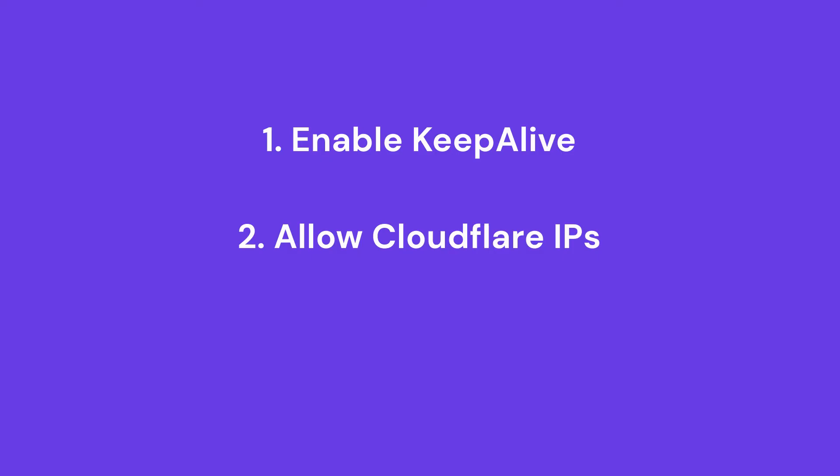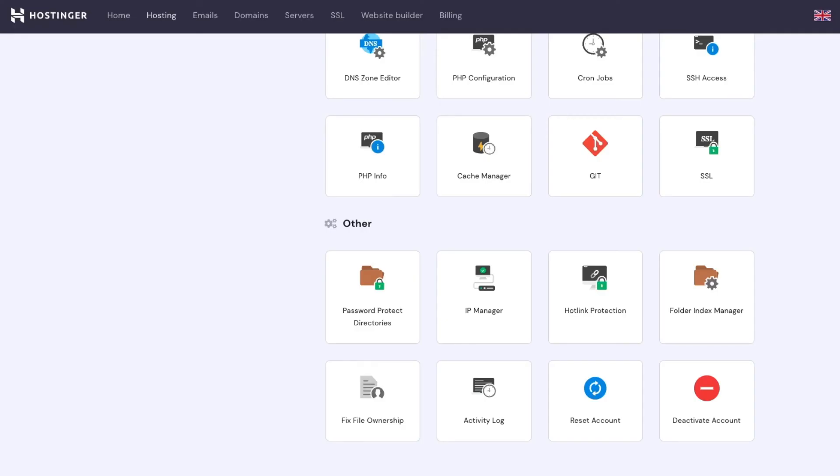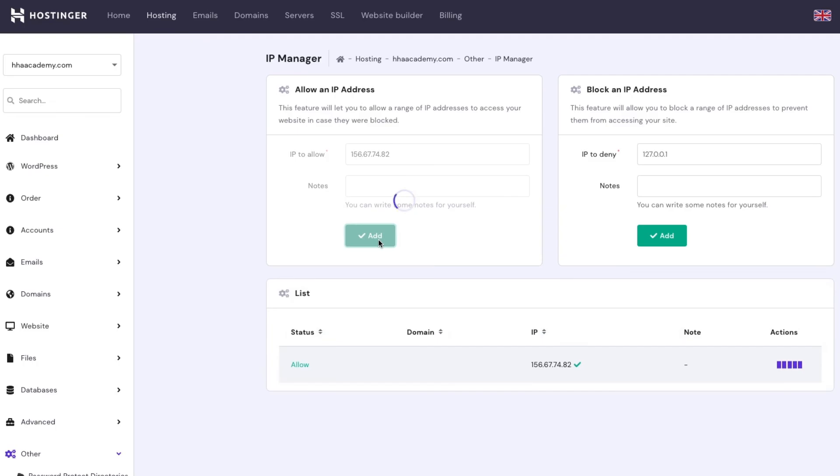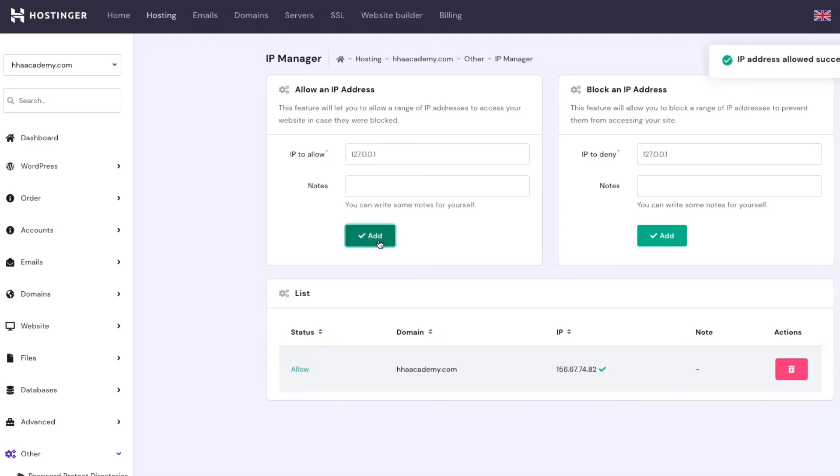Allow Cloudflare IPs. Hostinger has an IP manager to grant access or block specific web addresses. Head to Hpanel, other, IP manager to control IP routing for your site. Include Cloudflare IPs under the Allow an IP address section and click Add.